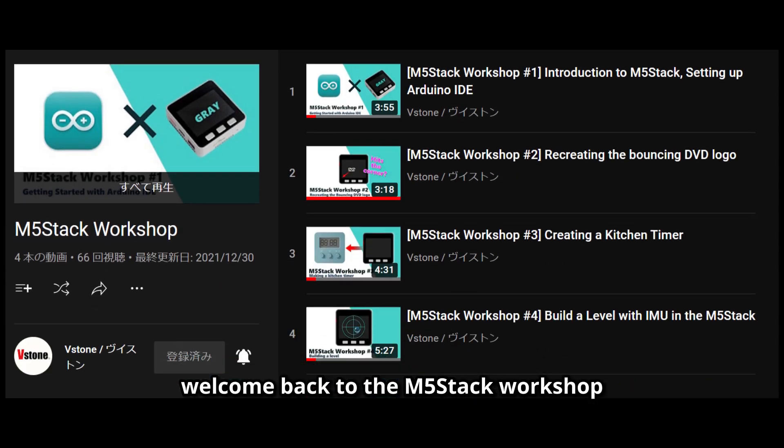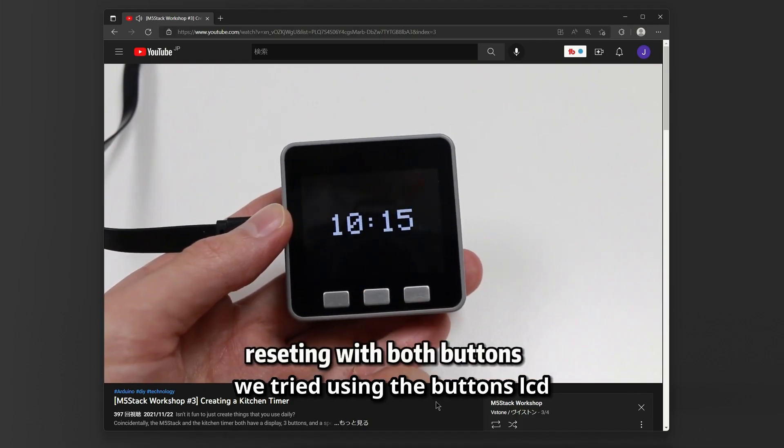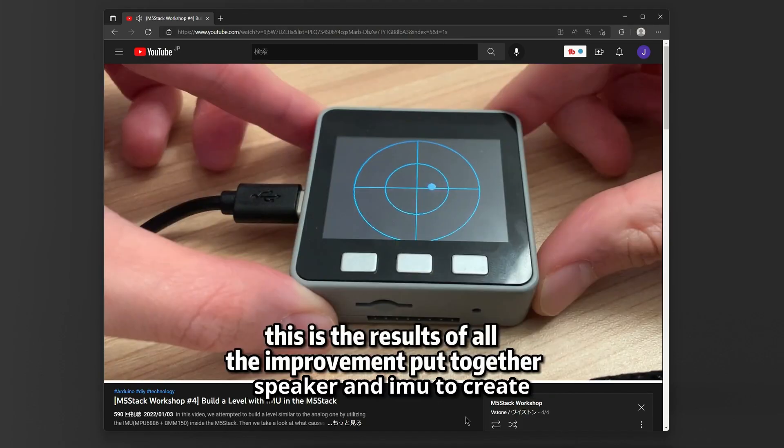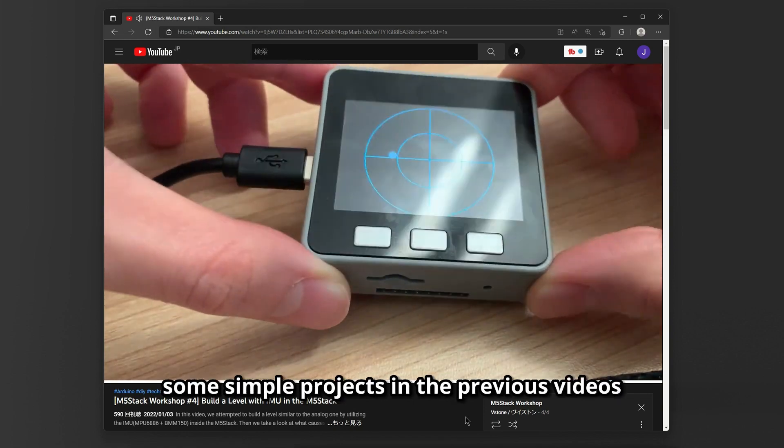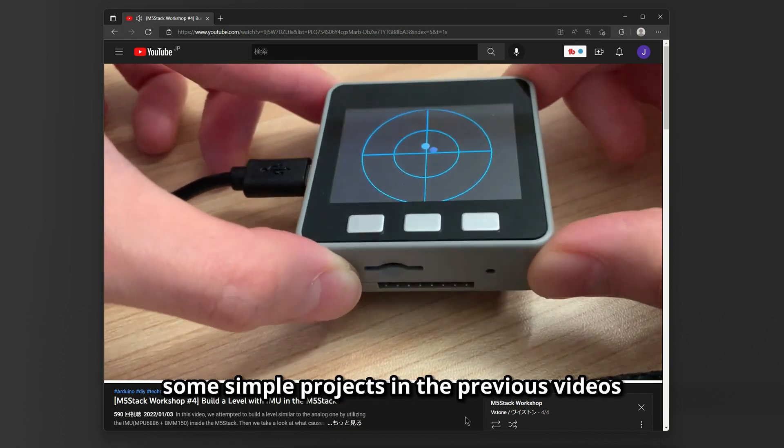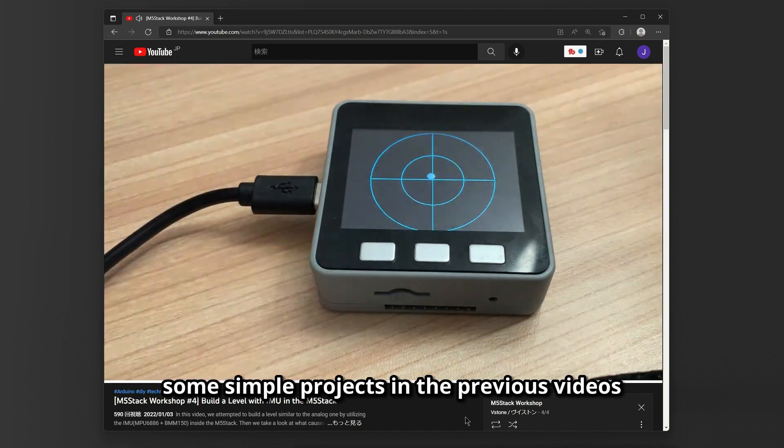Welcome back to the M5 Stack Workshop. We tried using the buttons, LCD, speaker, and IMU to create some simple projects in the previous videos.